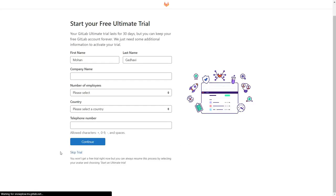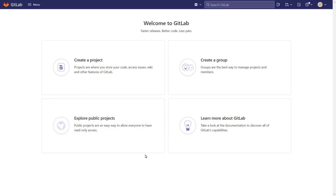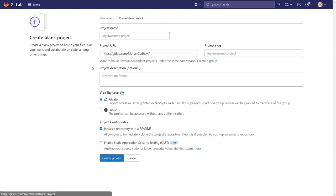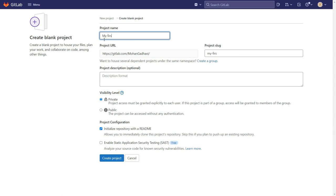Now we have successfully logged into GitLab. Here we will create our first project. I'll click on create a project and then click on create blank project. This will take you to a screen to create a new project. You can give your project a name — I'll call it my first project. You can also give an optional description and keep it private or public.